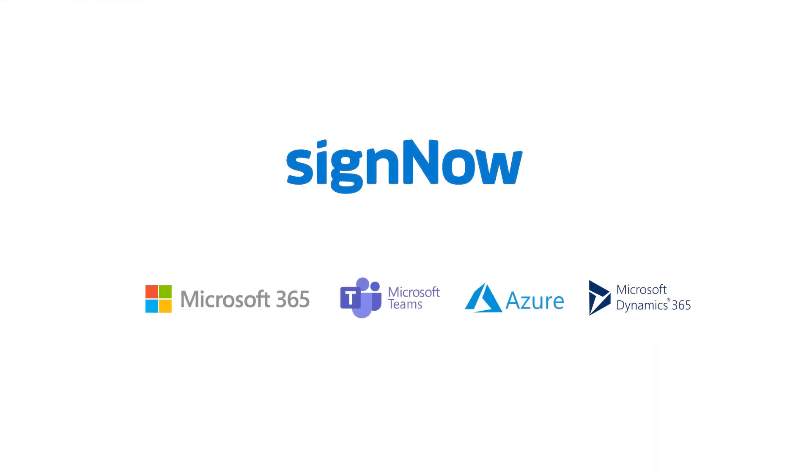Whether you're using Microsoft Dynamics 365, Microsoft 365, or Microsoft Teams, drive your business forward with SignNow.